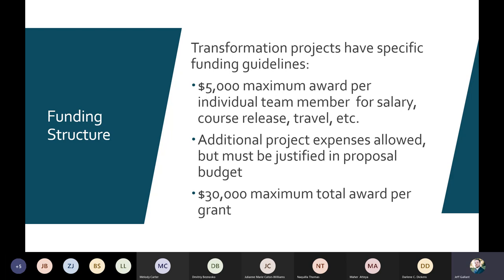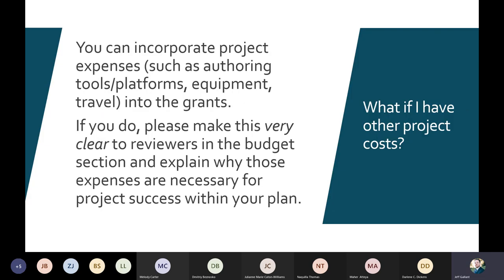The $30,000 is the maximum total award per grant, including not just what team members are paid but any additional project expenses such as software platforms or hardware — things like a Raspberry Pi or Arduino. Those need to be justified in the proposal. Be very clear to reviewers in both the budget section and the rest of your proposal why you need those expenses, otherwise it will set off red flags.